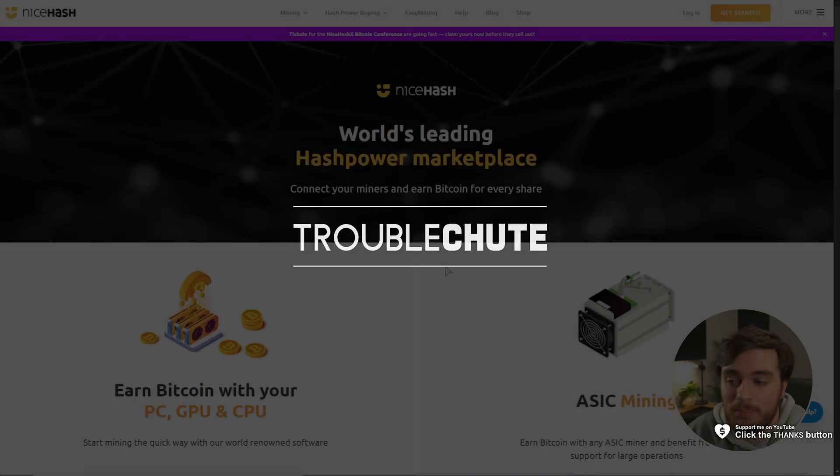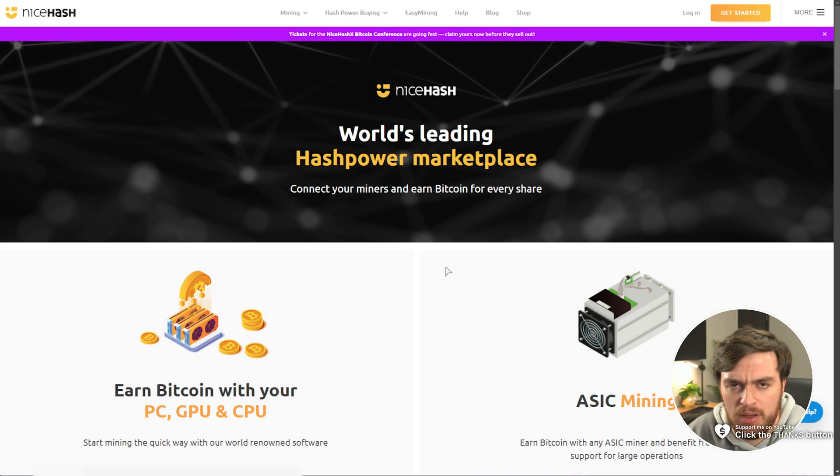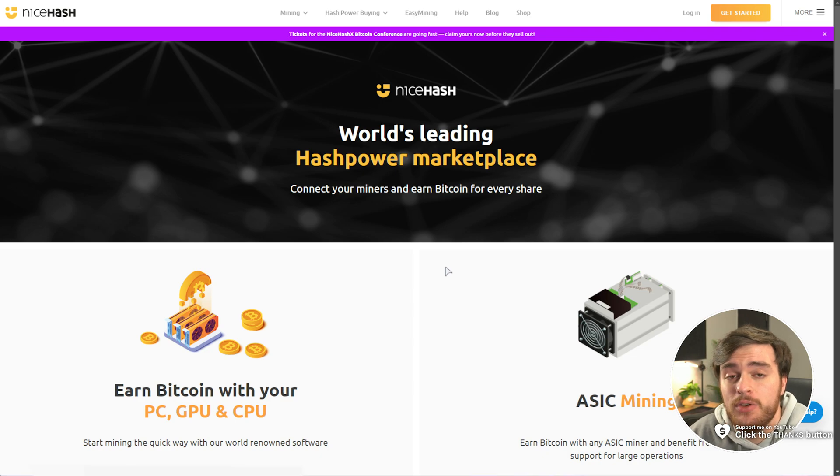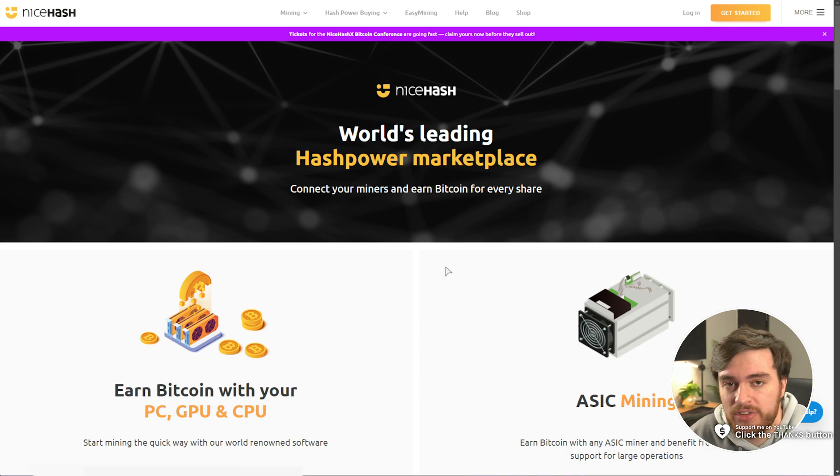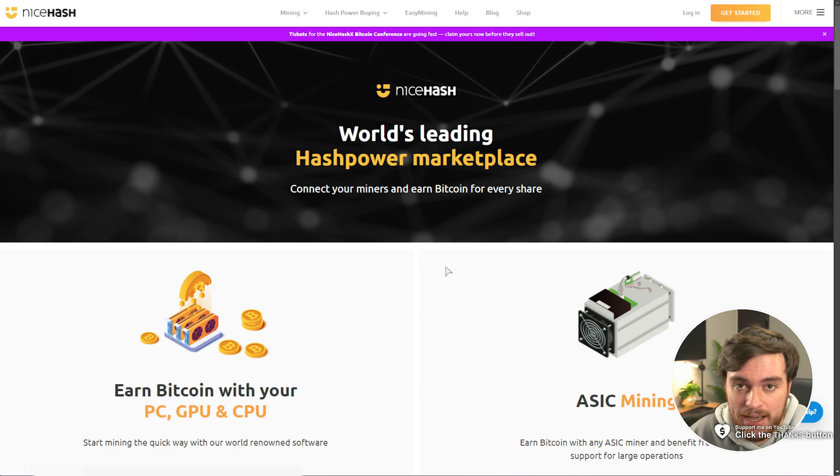What's up, I'm Troubleshoot. I usually don't cover news, but this is rather important. If you've ever used NiceHash and you're not using it right now, delete your account.